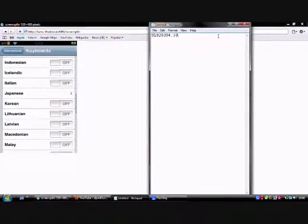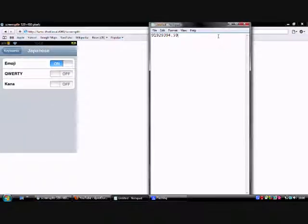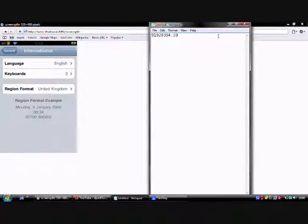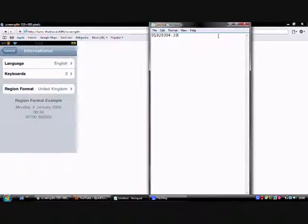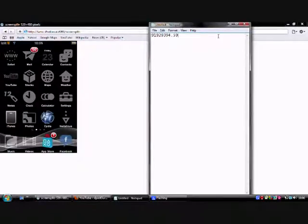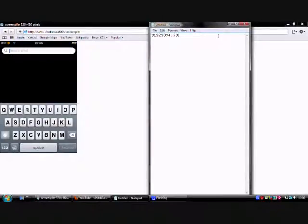So just turn that on. Then the next time you go to type something, you should have a whole variety of emojis.